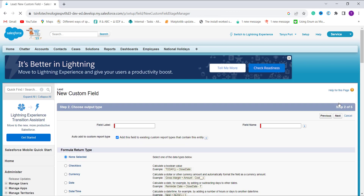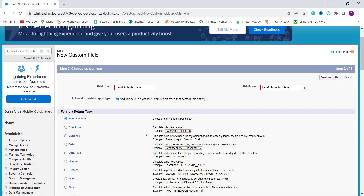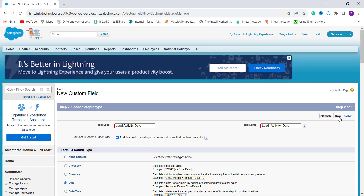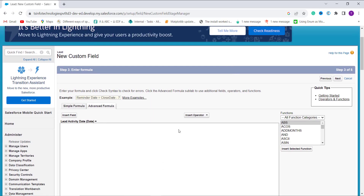Now it's time to add the field name. I enter the field name as Lead Activity Date, and when I click on the field name it automatically populates. Scrolling down, there is a section for selecting the formula return type. I select Date as the return type and click Next to proceed.